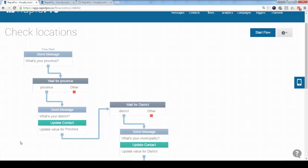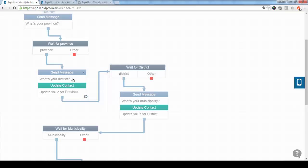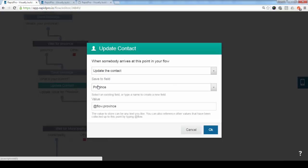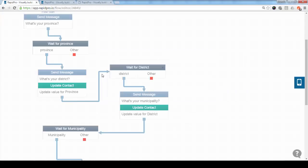So once we get that province and it is matched, it compares also against the aliases that we've added. We ask the second question, which is what's your district? And at the same time, we are saving the province information to the contact field called province. And we are saving the add flow province, which is the response in the previous box.